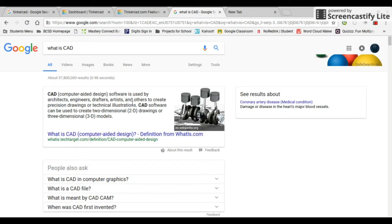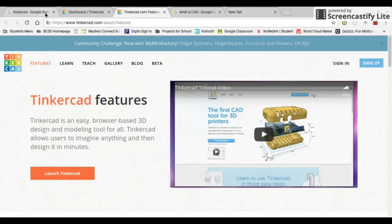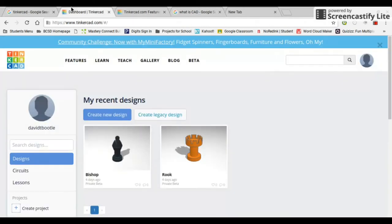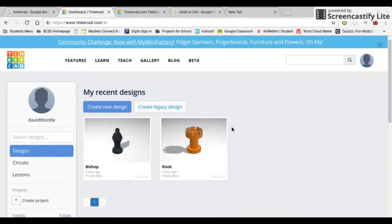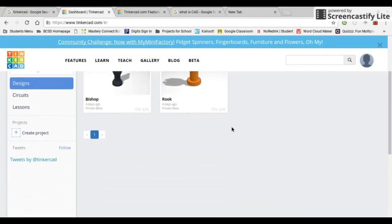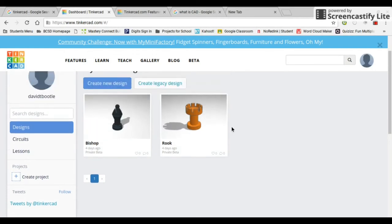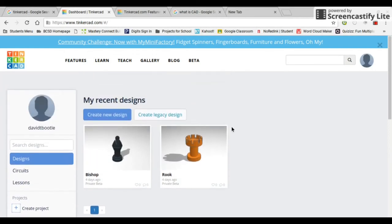That explains what CAD is. It's basically design software on computers. Yeah, this is pretty much what Tinkercad is. It's completely free and it is by Autodesk. I trust it and it is very easy to use.